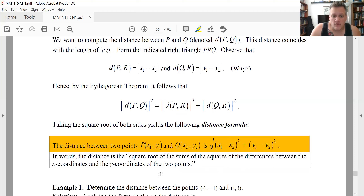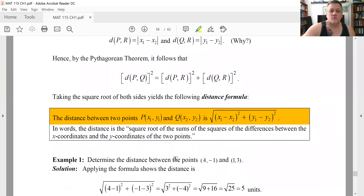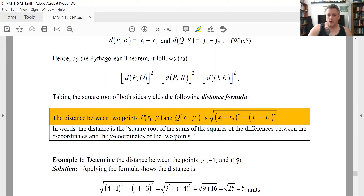For example one, to find the distance between two points, subtract the X values: (4 - 1) squared, then add the Y values subtracted: (-1 - 3) squared. That gives 3 squared plus (-4) squared, which is 9 + 16 = 25. Taking the square root gives a distance of 5 units.